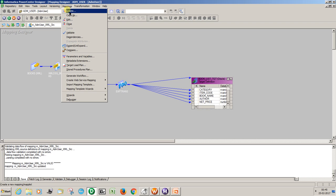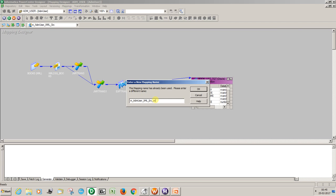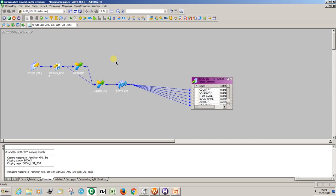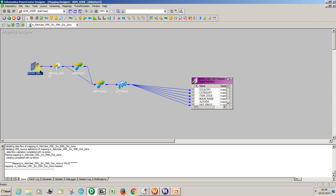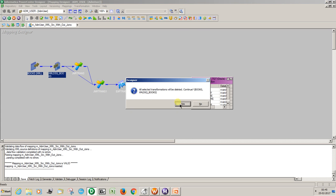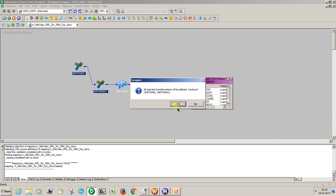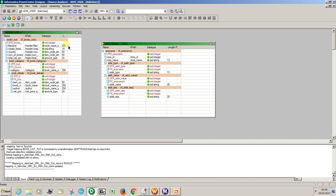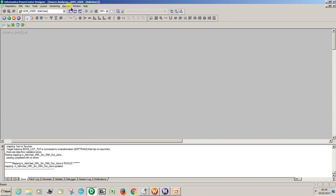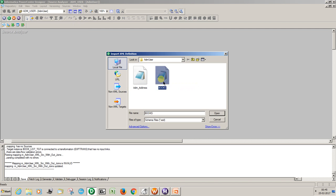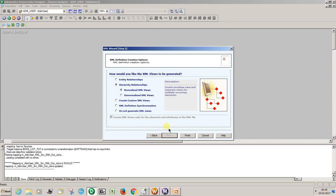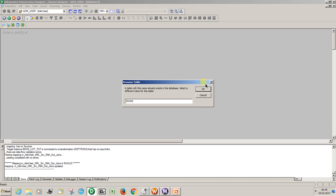Let's copy this mapping — copy as — I'm copying this one as 'source without joints'. I copied it. Now this is the existing one; I don't want to disturb anything. Let me remove the joiner transformation. Now go to the source, clear the space, and input the same existing definition once again with a different name. Next, set the hierarchy relationships. I'll rename this — let's say 'new books dot new'.